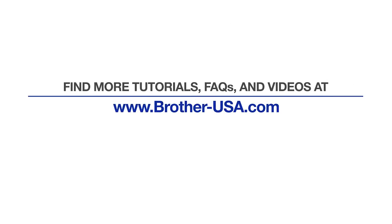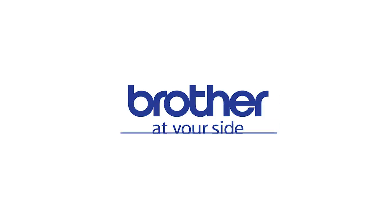For more tutorials, FAQs, and videos, visit us at www.brother-usa.com. Thank you for choosing Brother.